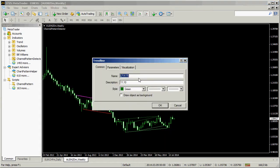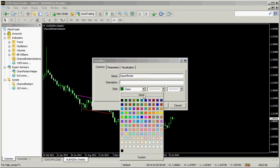Now we set the proper names for the upper border of the channel. We also modify some visual parameters.